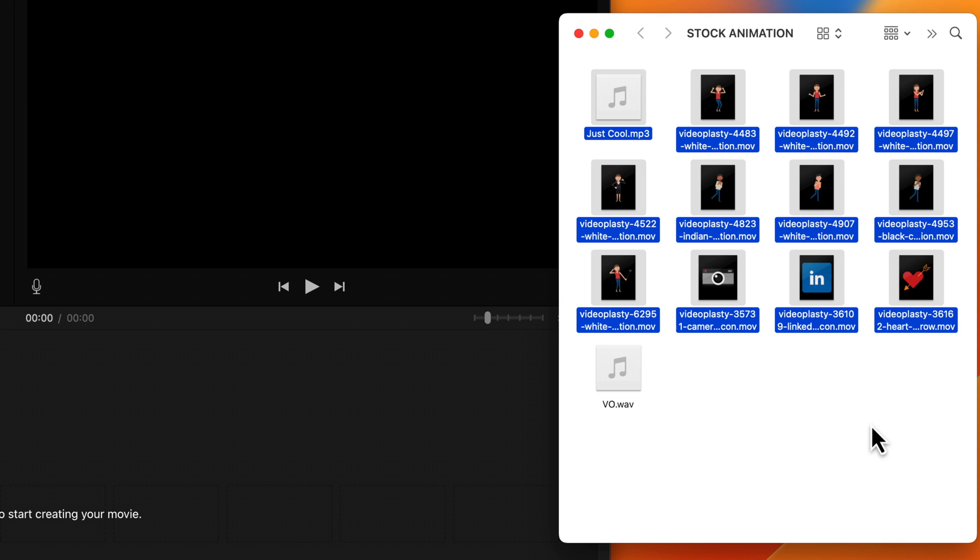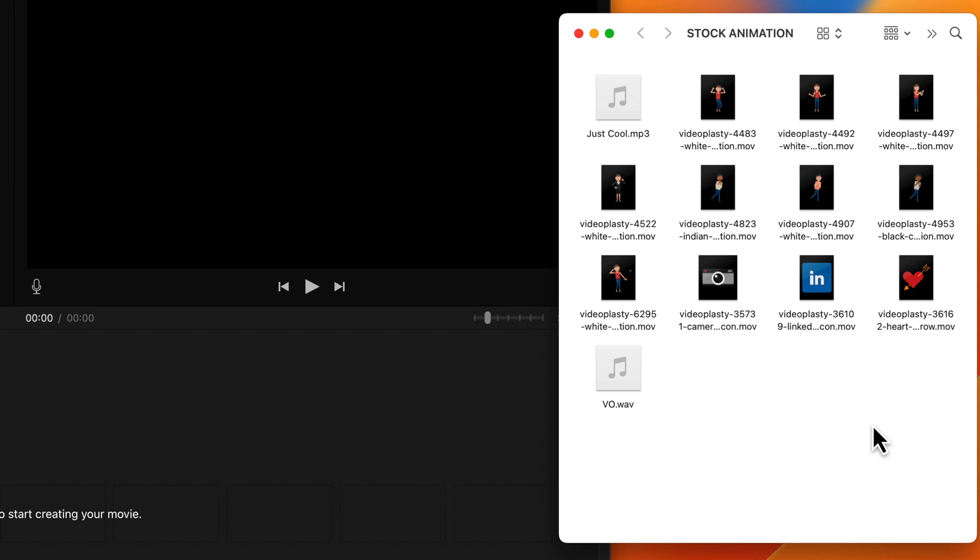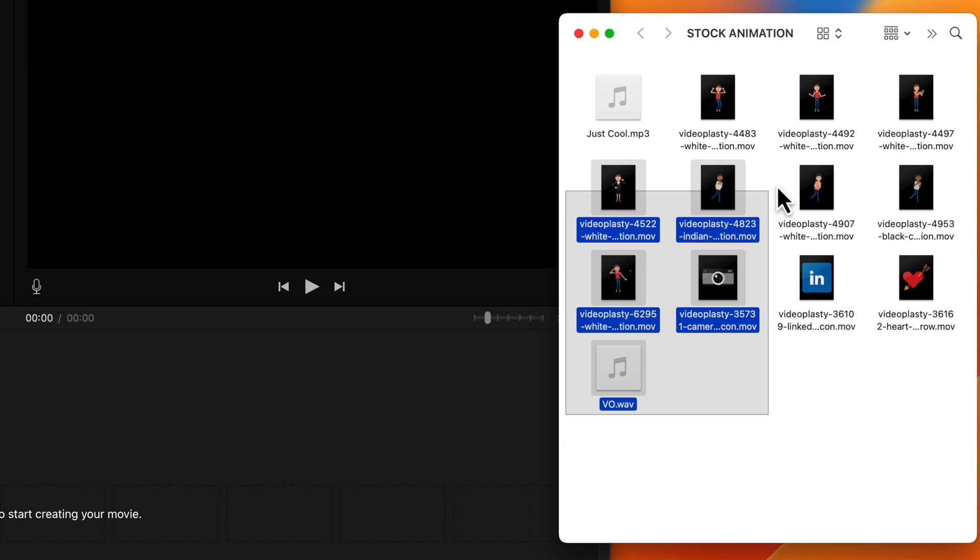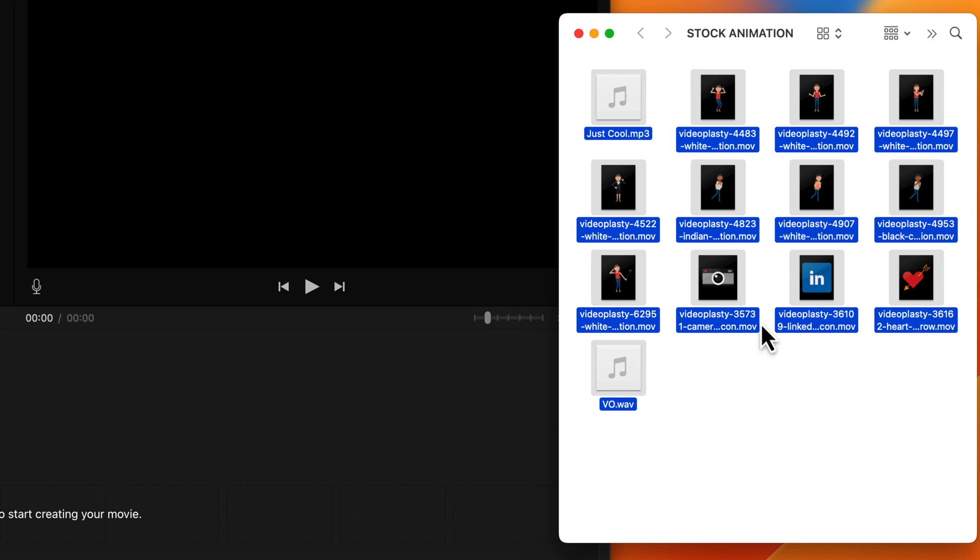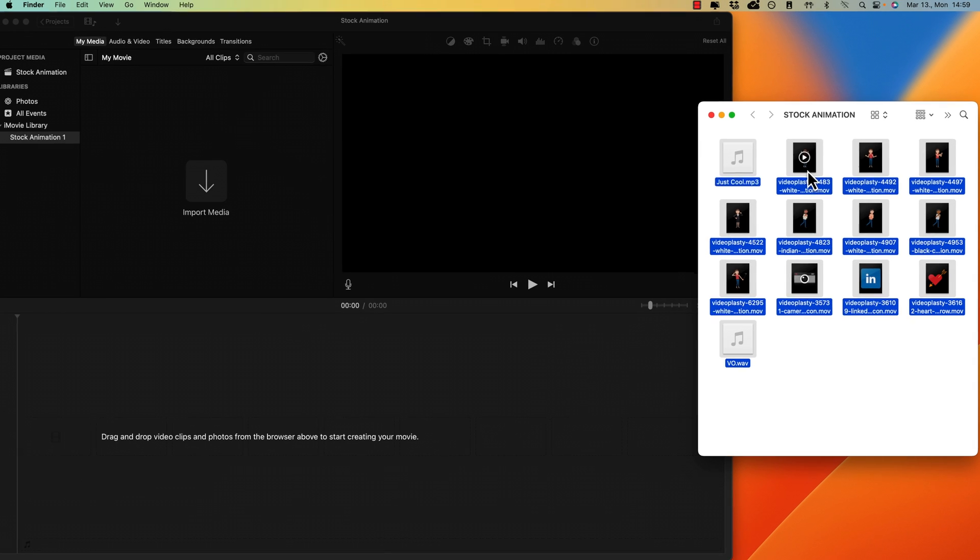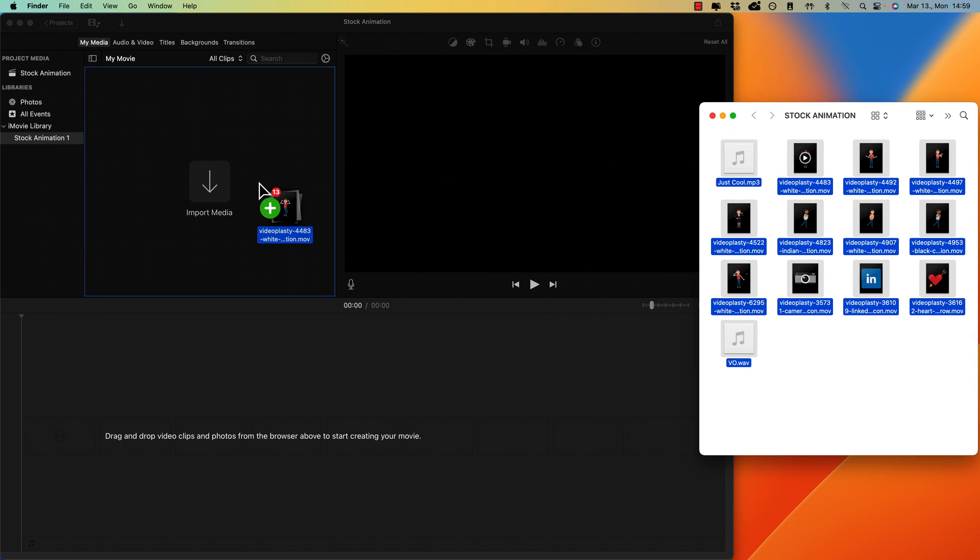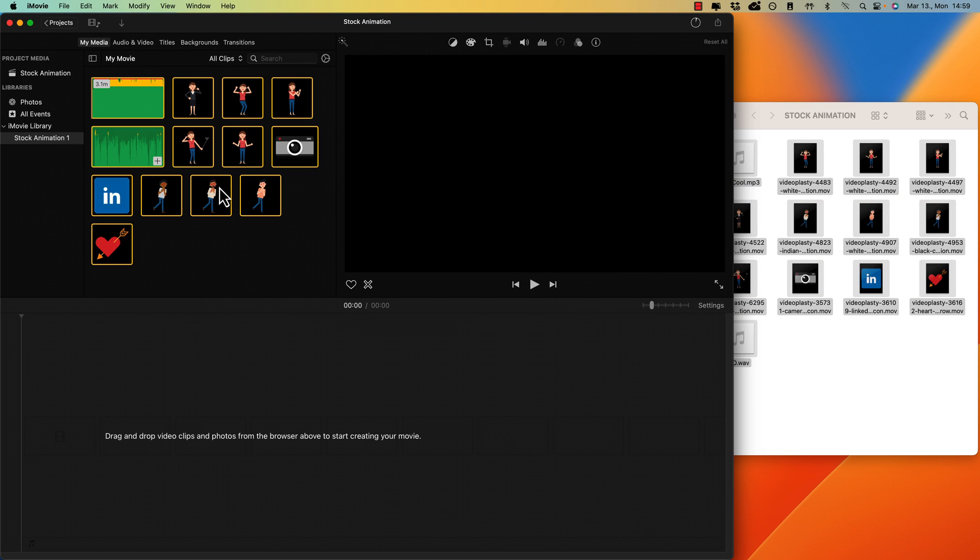I have all my files here. And don't worry, I'm going to show you at the end of the video the best place online where you can find stock animation. So let's go ahead and select all my assets here. I got my stock animation, I got my voiceover down here, and here I got some royalty-free music for the background. So let's go ahead and import this media into our iMovie project.